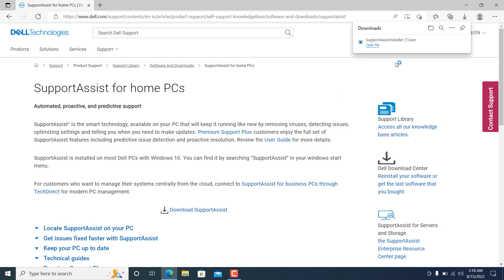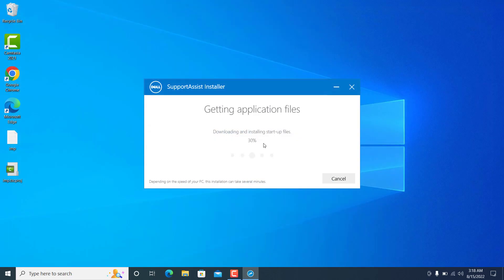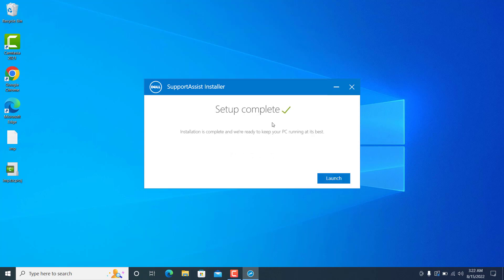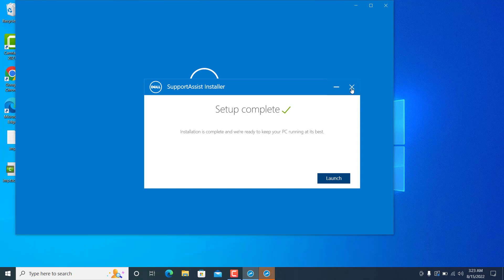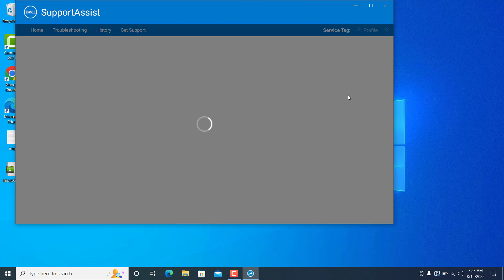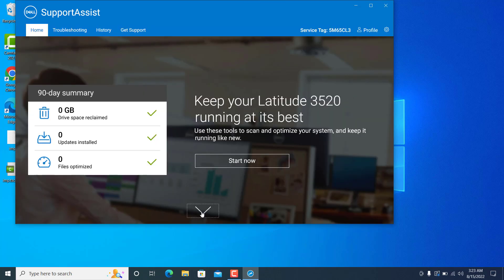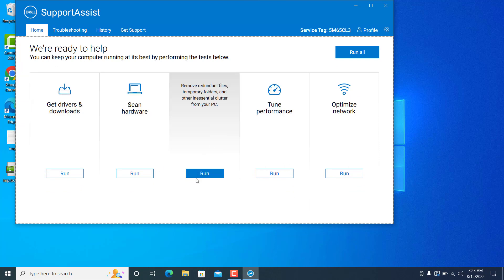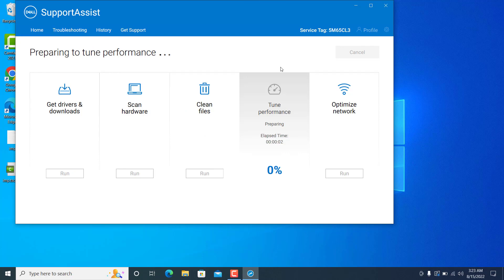When you click Download, it will download the SupportAssist .exe file. Go to your Downloads folder and double-click on the file. A prompt will pop up — click Yes and the download and installation will start. Once it's completed, it will show a Launch button. Click Launch. If it doesn't open automatically, I'll give you one more solution.